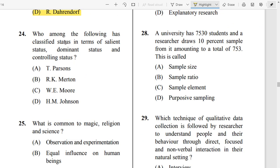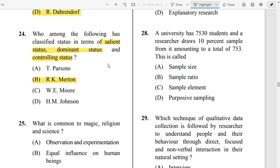Question Number 24: Who among the following has classified status in terms of silent status, dominant status, and controlling status? The correct answer is Archimaldal, who classified status into silent status, dominant status, and controlling status.